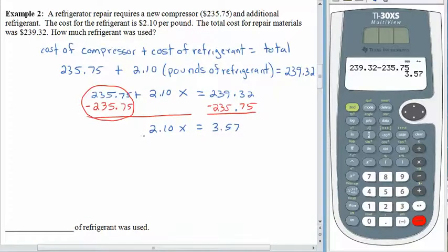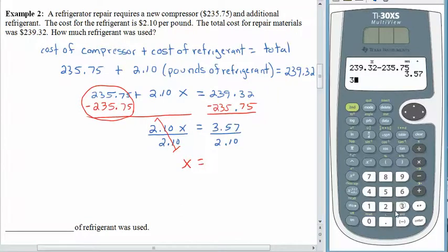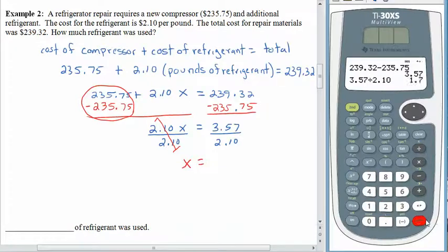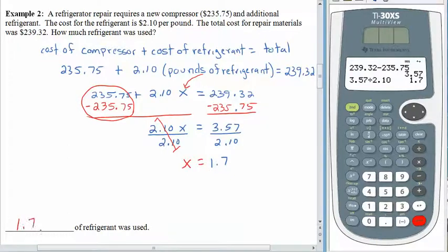To get x by itself, divide both sides by 2.10. On the left-hand side, 2.10 divided by 2.10 is 1, leaving x all by itself. On the other side, 3.57 divided by 2.10 gives us 1.7. Coming back to where we defined our variable, x stood for pounds of refrigerant — so 1.7 pounds of refrigerant were used.